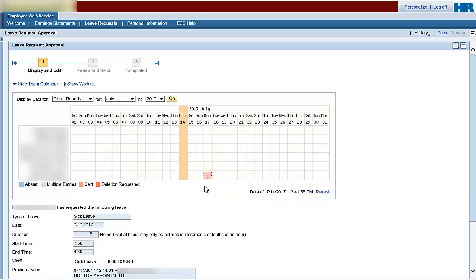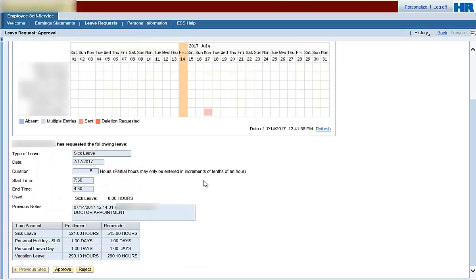If you click on the date of the leave request you are ready to approve, you will notice the employee's leave information displays below the calendar. From here, you can approve or reject the leave request. Select Approve.